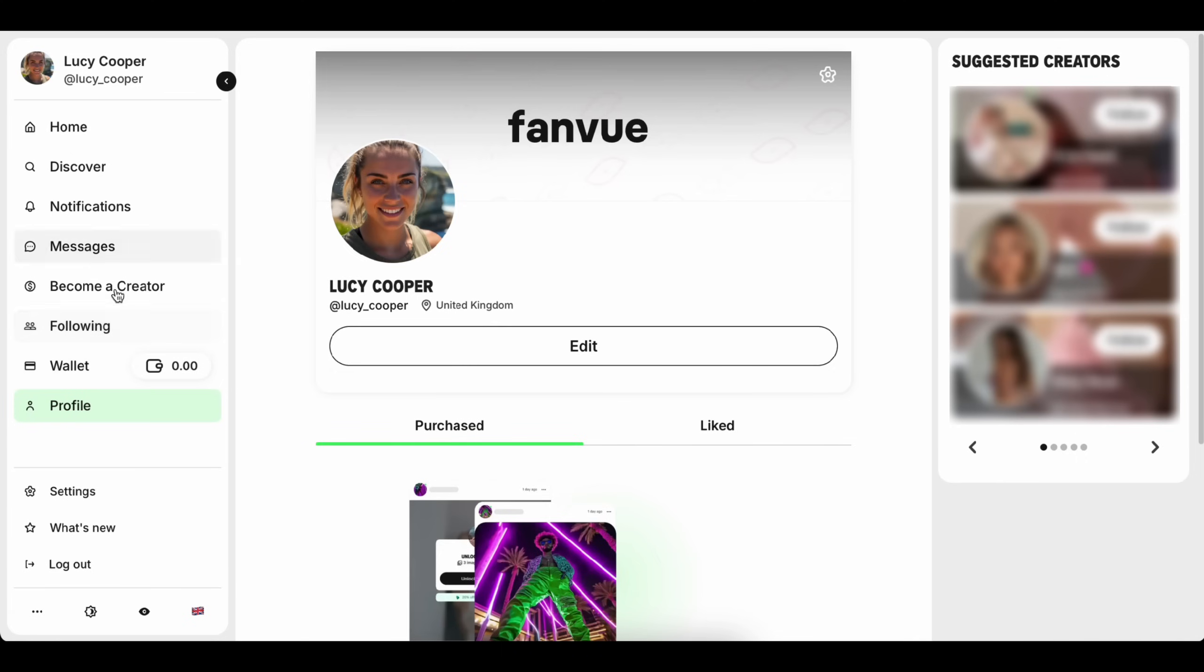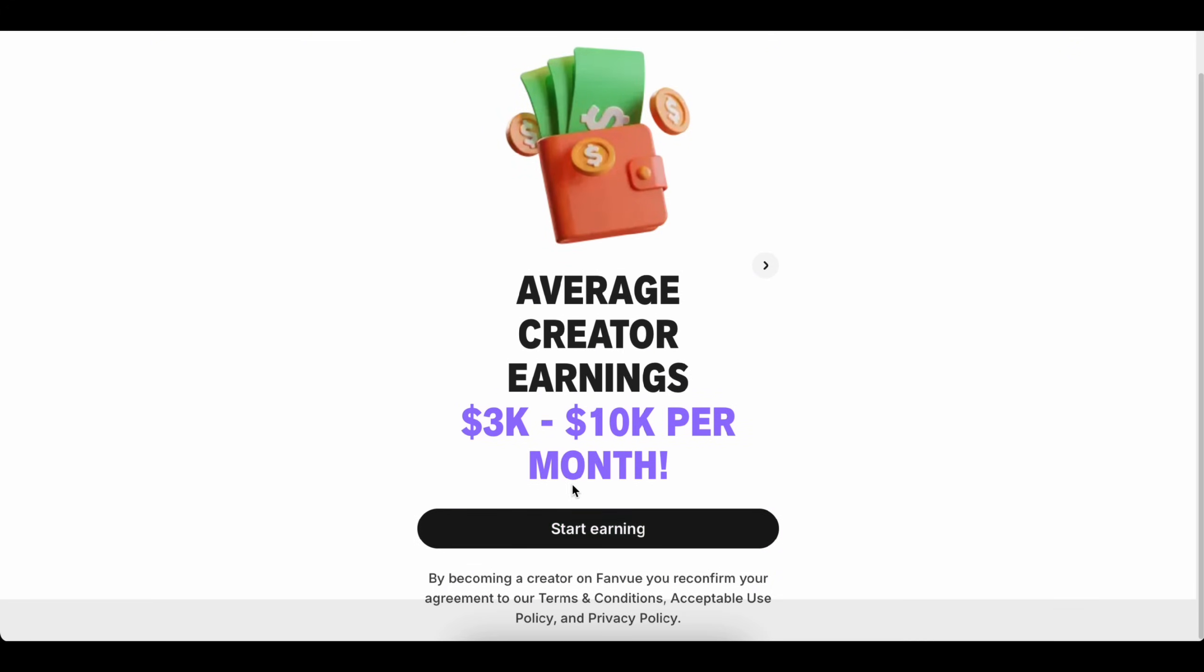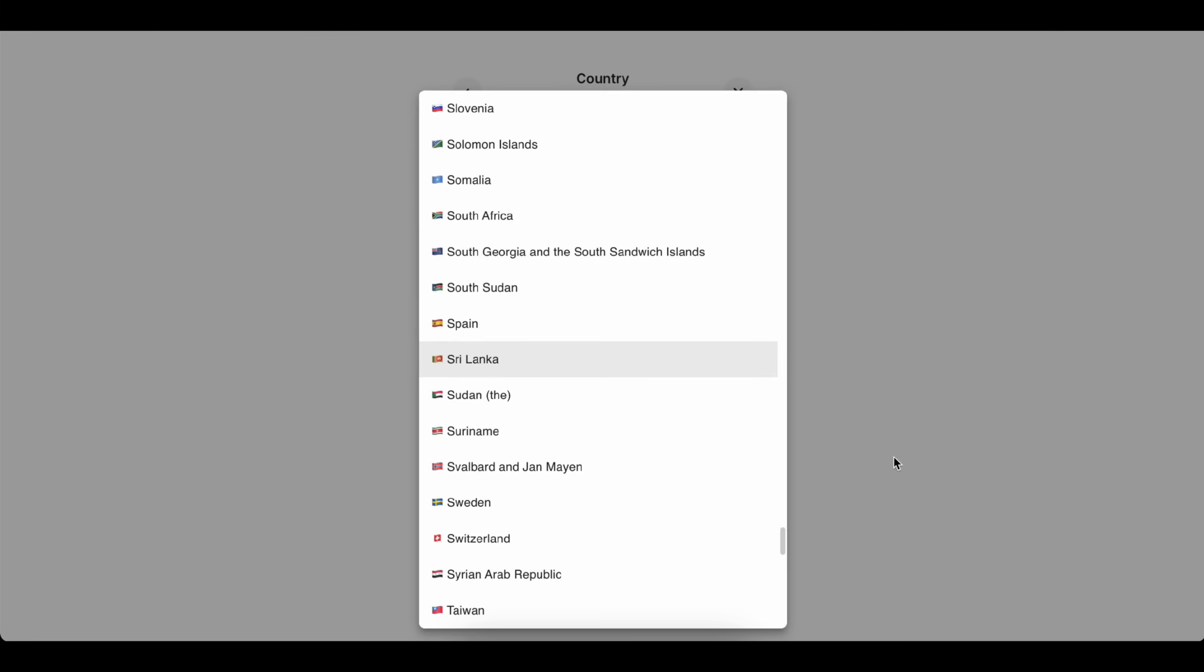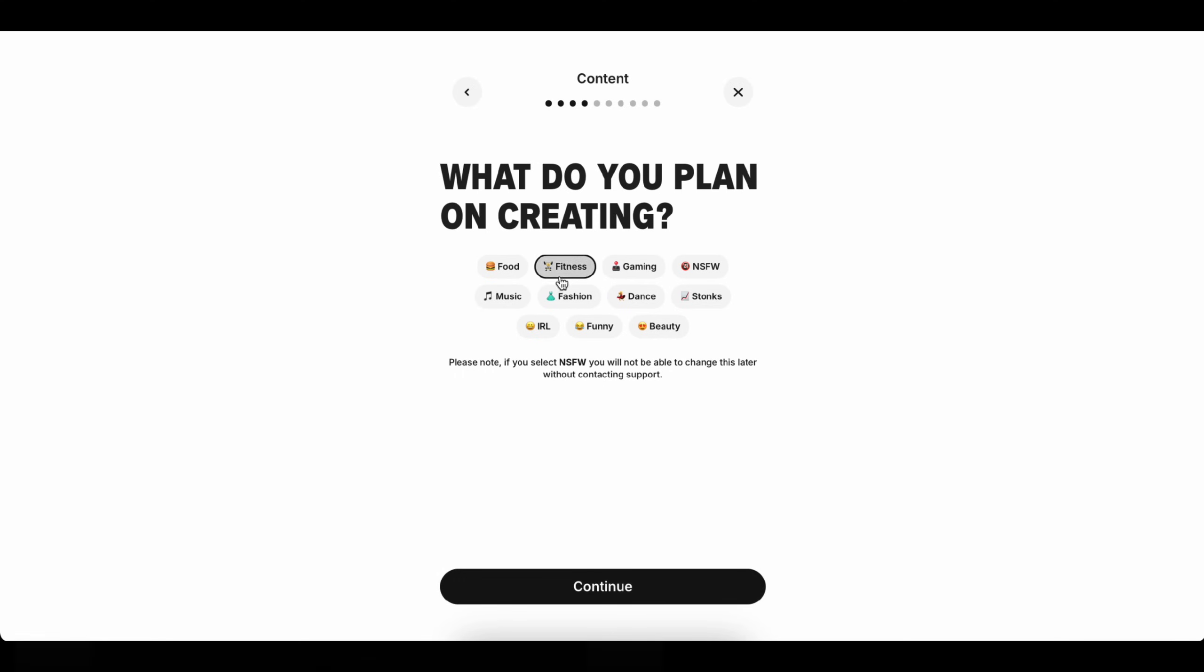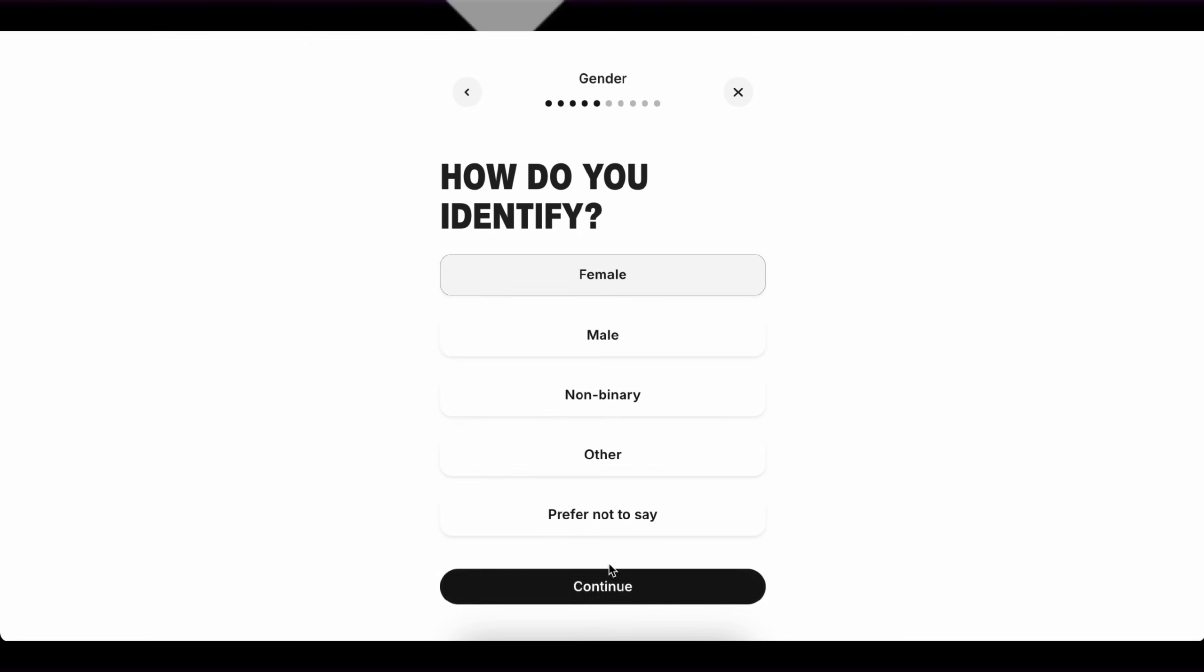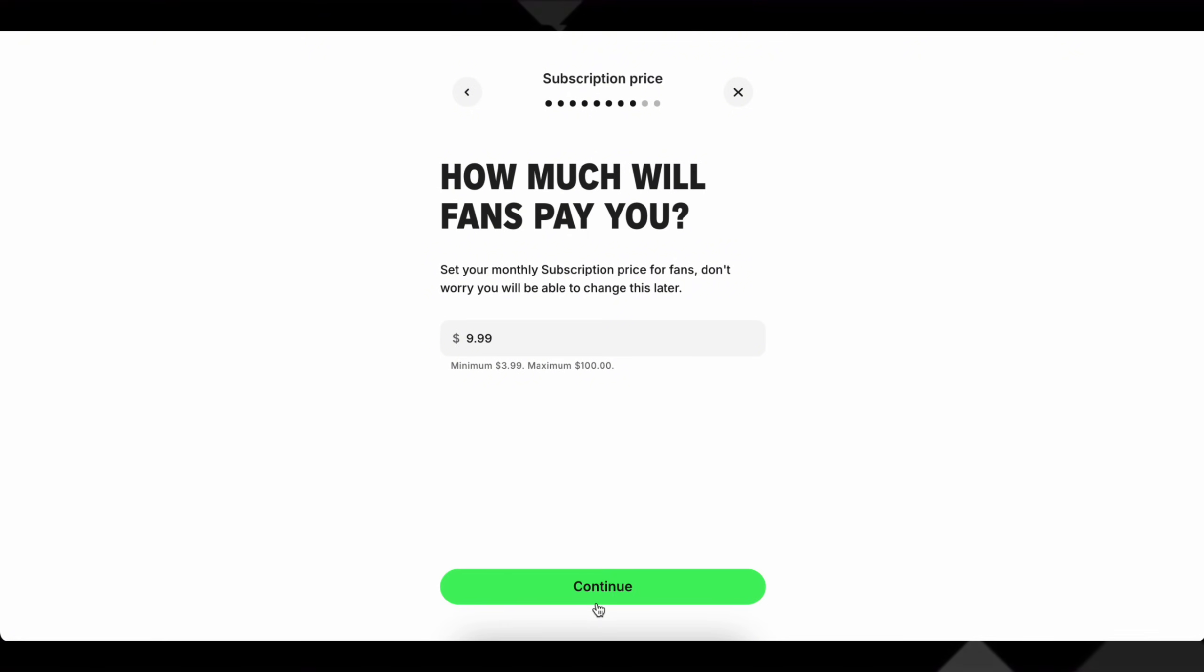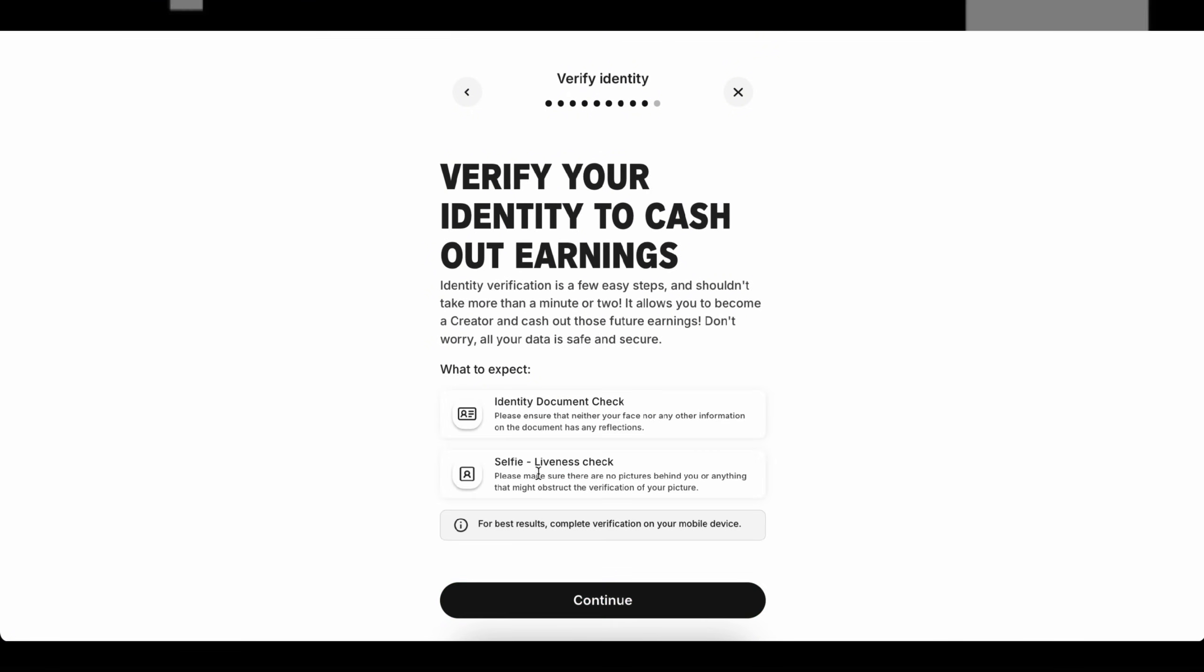Great, you're almost done. Now go ahead and click Become a Creator. Now click Start Earning, select your country, choose AI Created, and then click Continue. Here, you'll need to select the type of content you'll mostly post on FanVue, like beauty, fitness, or fashion. Next, set how much you want to charge per subscriber each month, then click Continue.